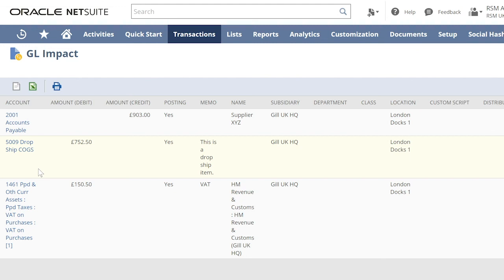For a special order item, cost of sales or cost of goods sold is recorded in the item fulfillment. Whereas for a dropship item, it is recorded when the bill is created against a purchase order.